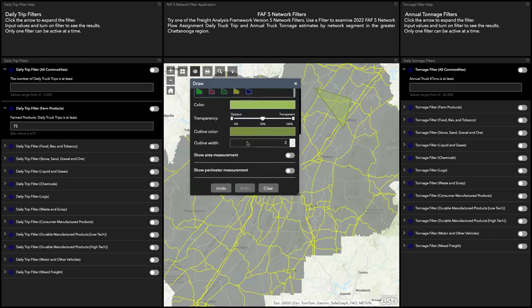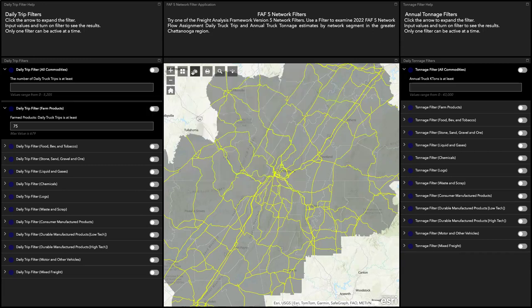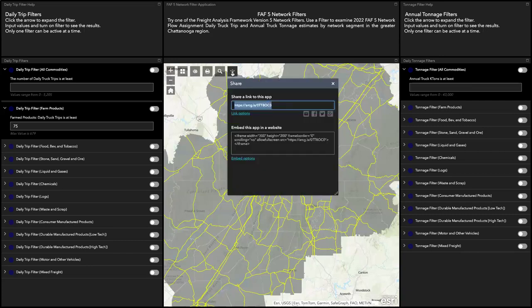If you don't want the drawing anymore, you can just clear it out. You also have a printing button where you can make choices on format and appearance. You can do a search of the map, and you can generate a link that you can embed on one of your other websites.